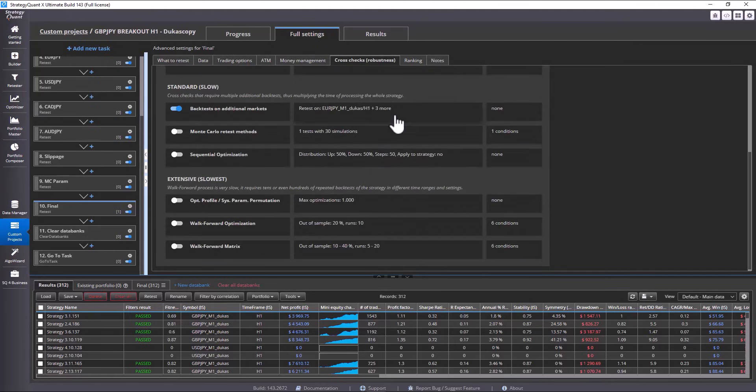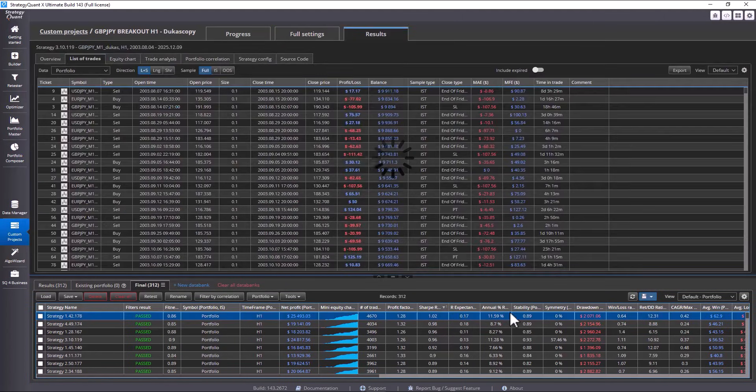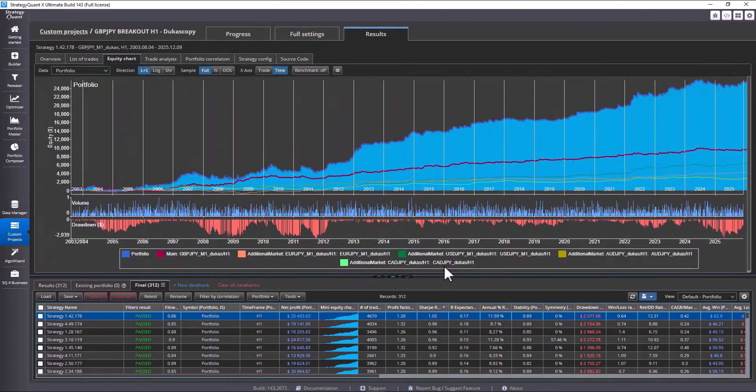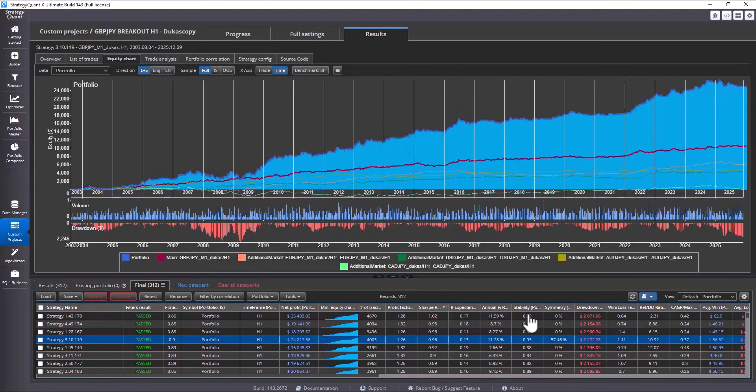This gives us an overview that we can use to further evaluate the strategies. We can see that our custom project worked and that most strategies are profitable in multiple markets simultaneously.